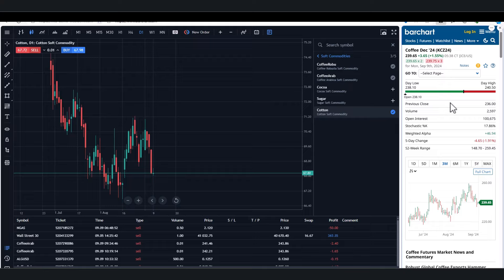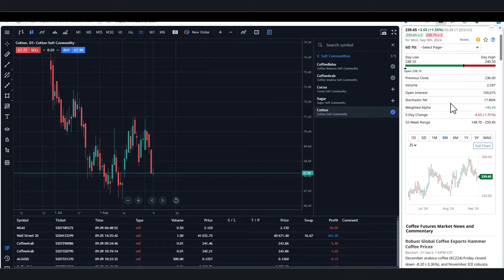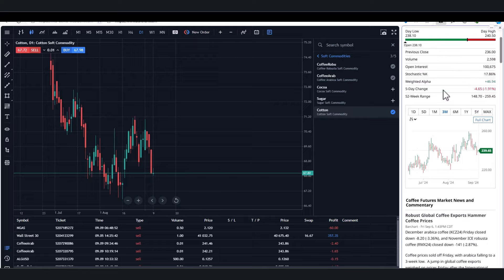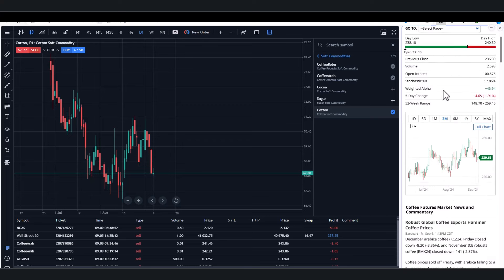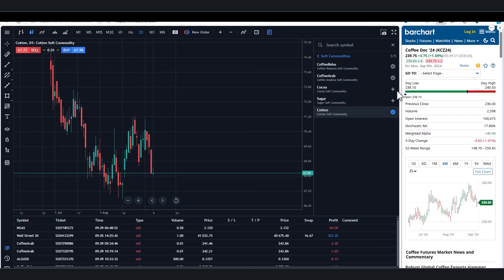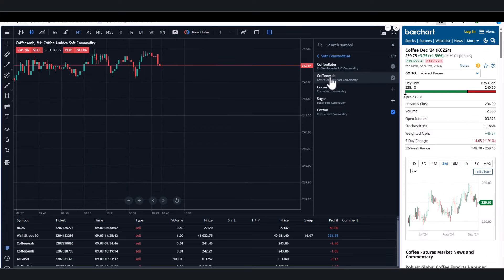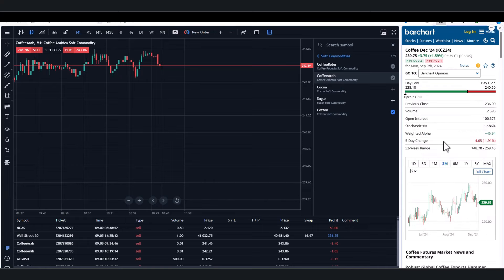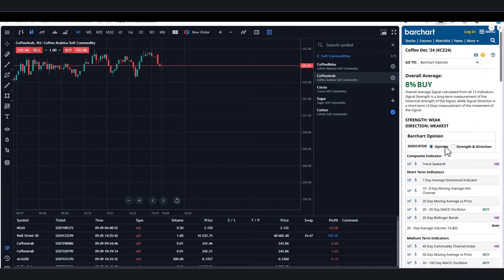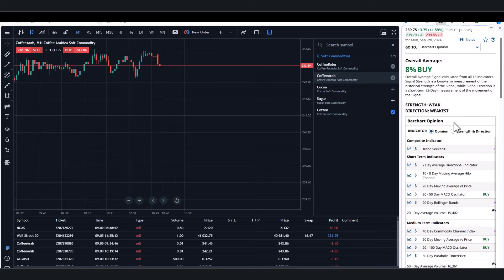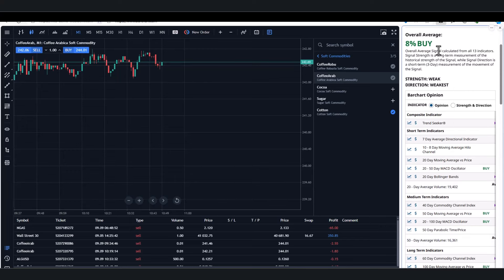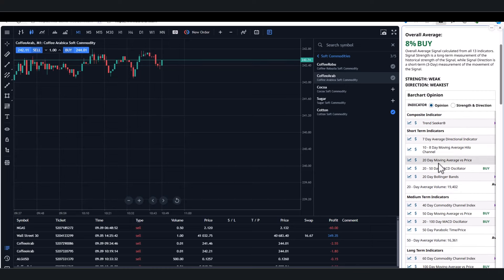What Barchart does: obviously they're very strong on commodities, they do have stocks as well. We're on coffee already, so let's stay with coffee. Let's match that up. Let's bring our coffee chart up as well. What they have is something called Barchart Opinion, and if you want more features then there is a fee for it - it's not a huge amount. Right now it's just on an eight percent buy, so it's relatively weak.